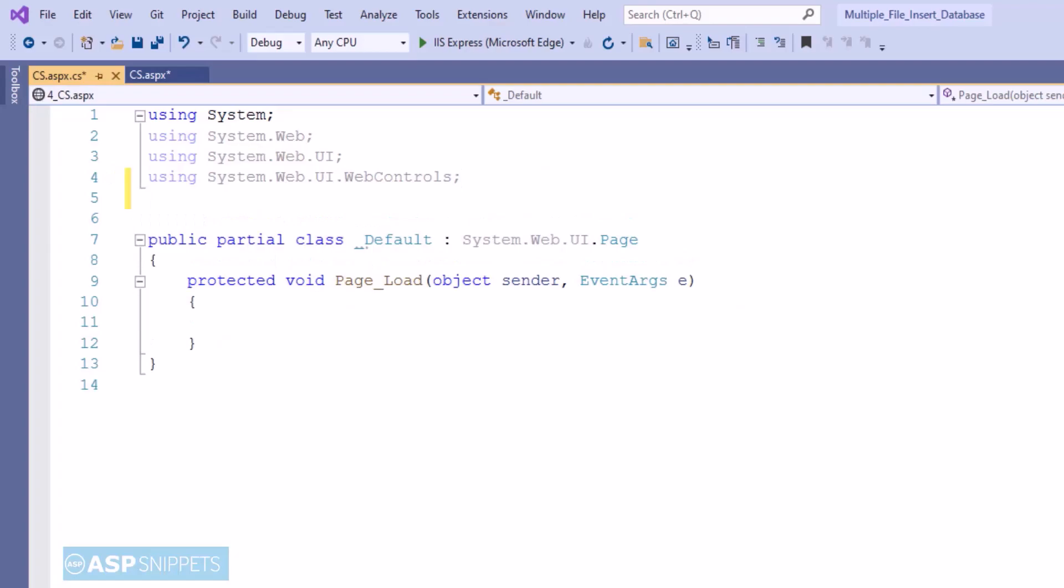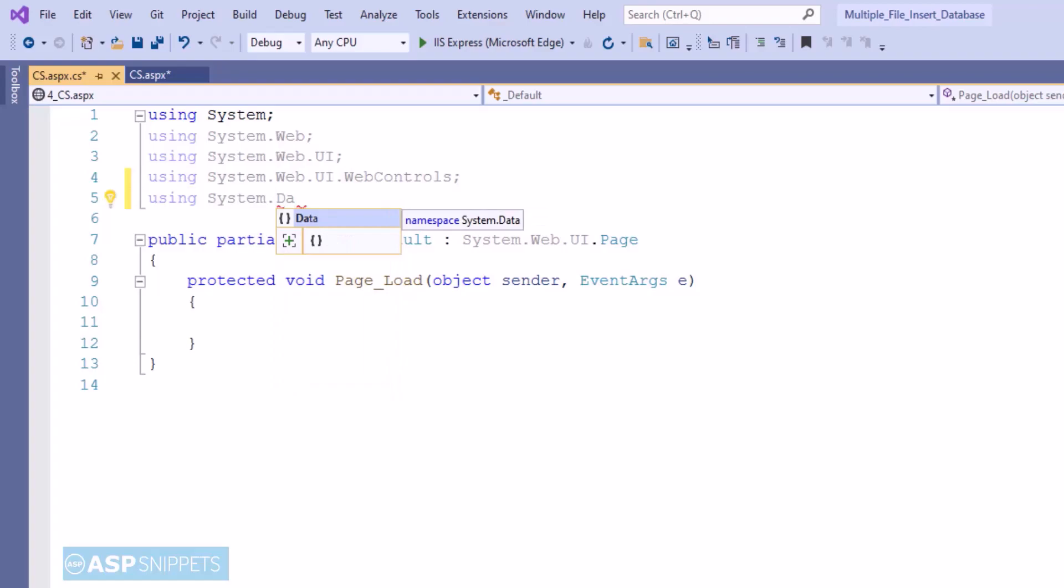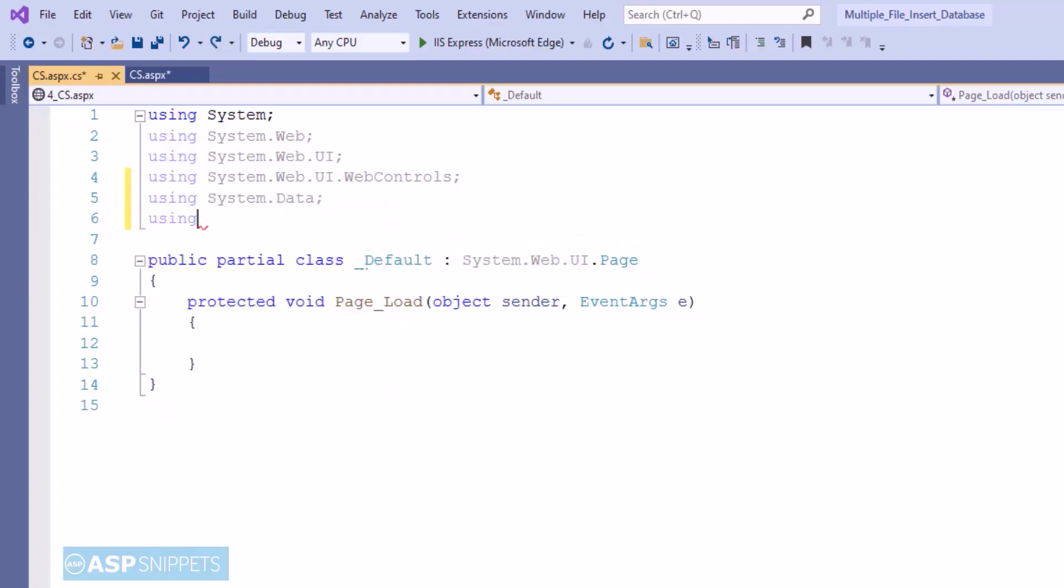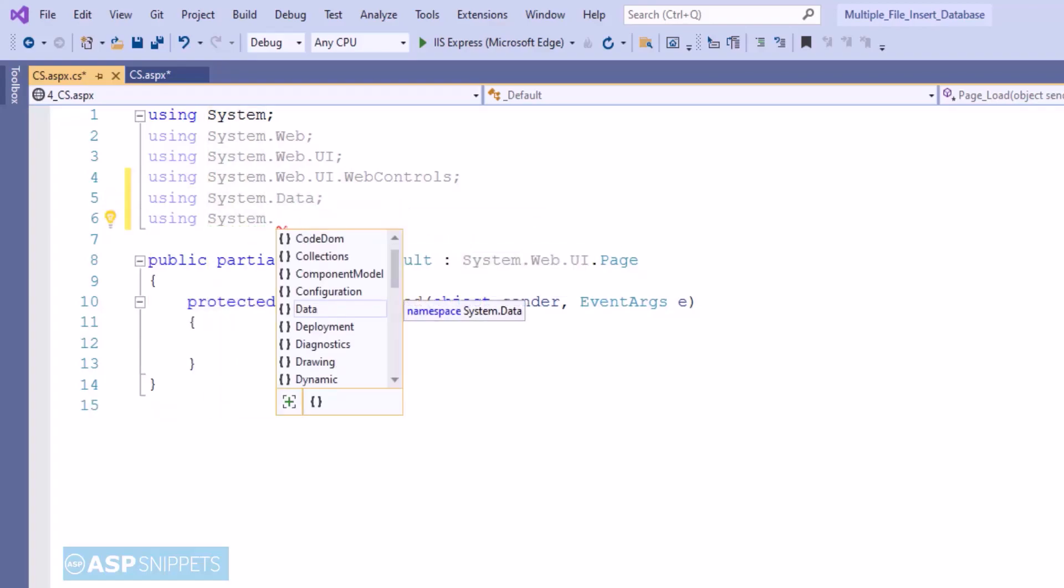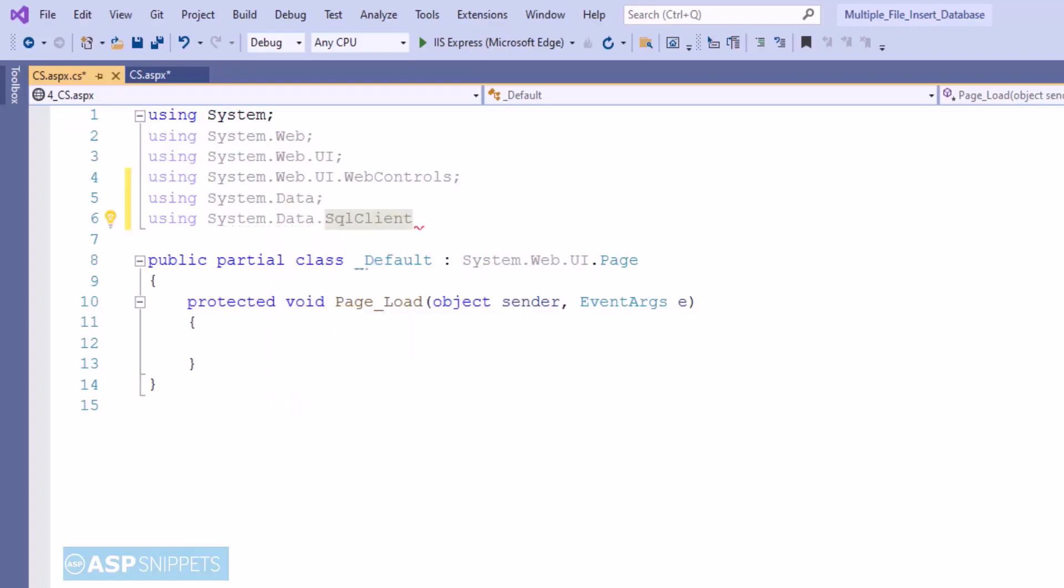So here first I am adding the namespaces. The first one is System.Data which will be used for data table. The second one is System.Data.SqlClient which will be used for ADO.NET operations.